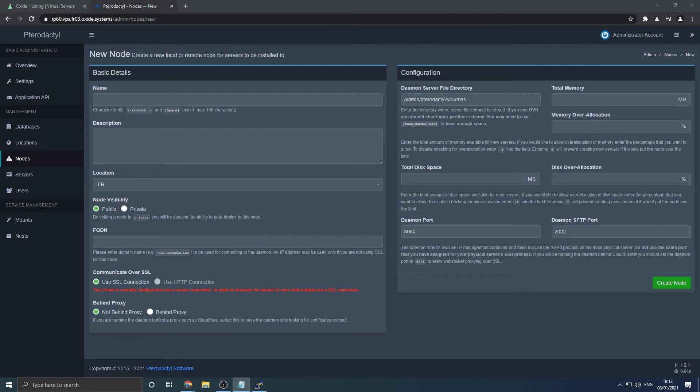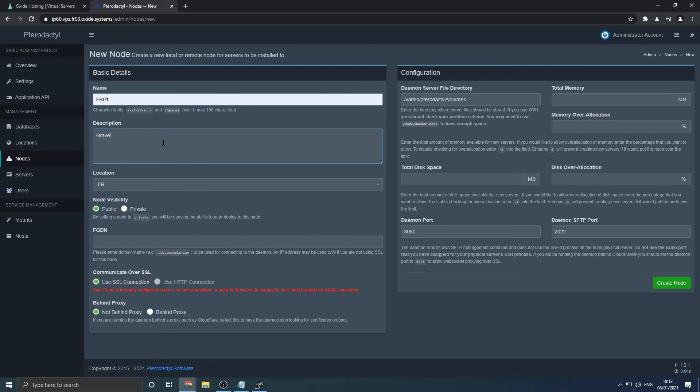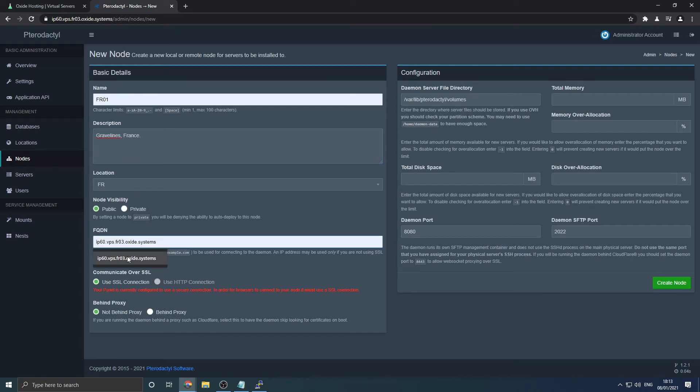You will now need to enter some information into the displayed field. Provide your new node a name. We recommend something linked to the server's location such as FR01. Then provide it a description. You will then need to enter the server's hostname into the FQDN box. Leaving all other circular options as they currently appear. We'll give you a few moments to catch up.